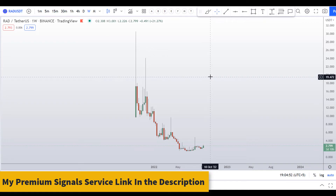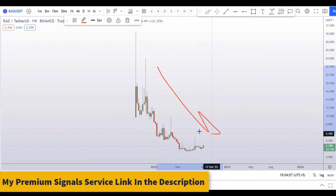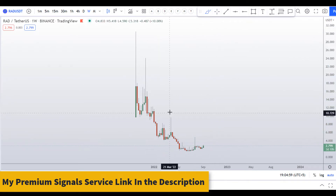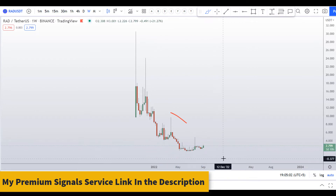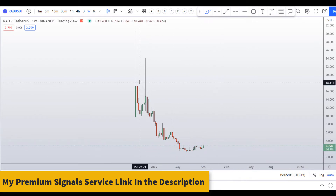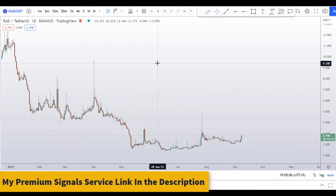Let's start by looking at the weekly chart. As you can see, this coin is in a downtrend, making lower highs and lower lows, so the overall trend is down. Let me move up to the daily chart.